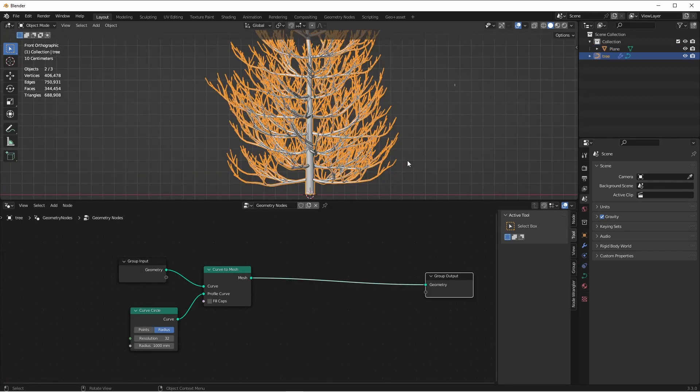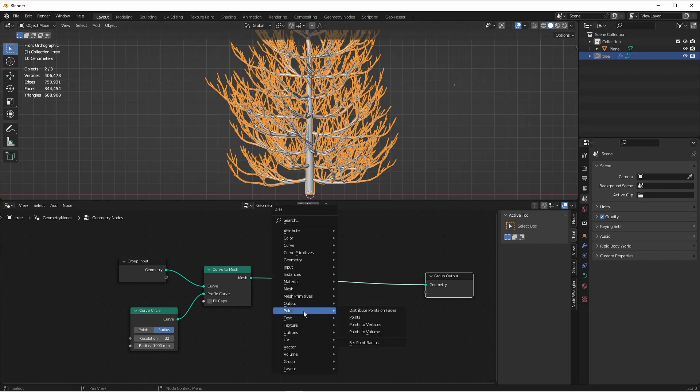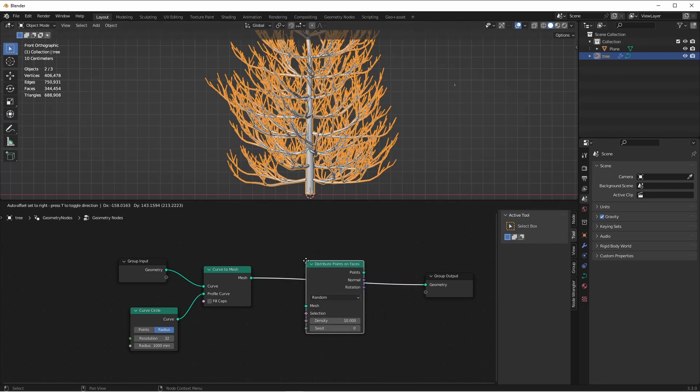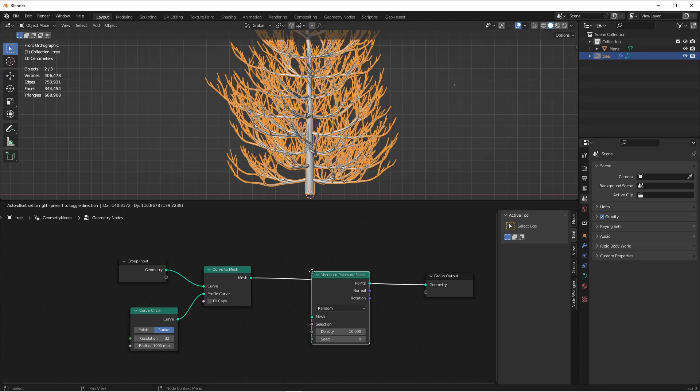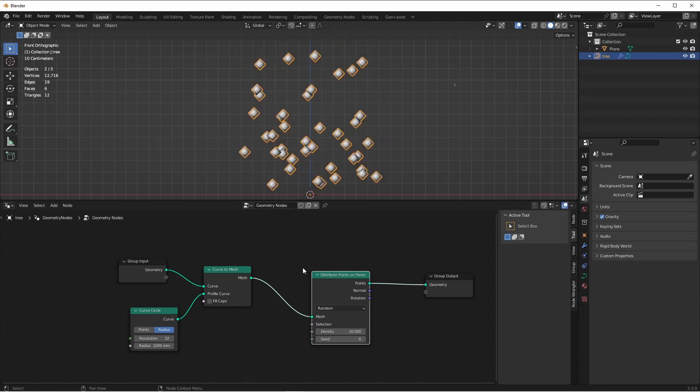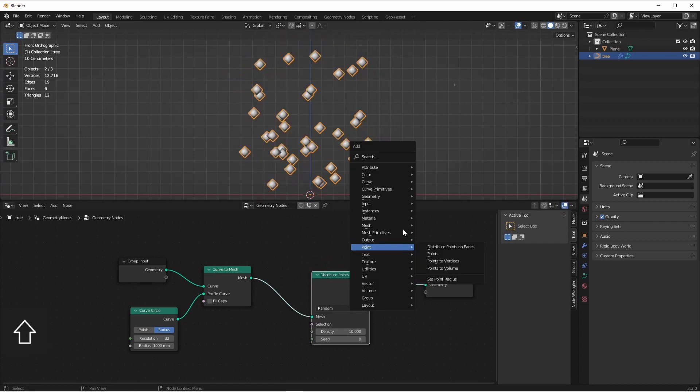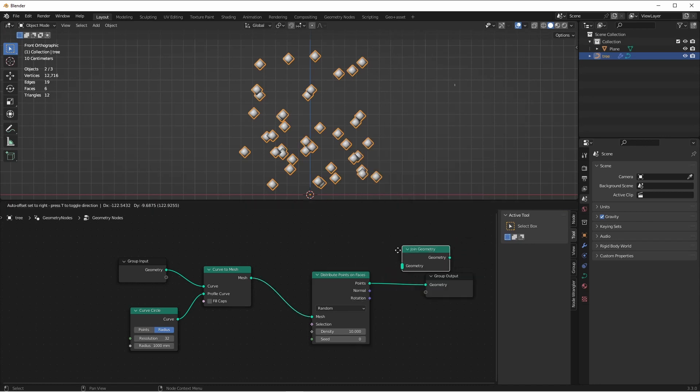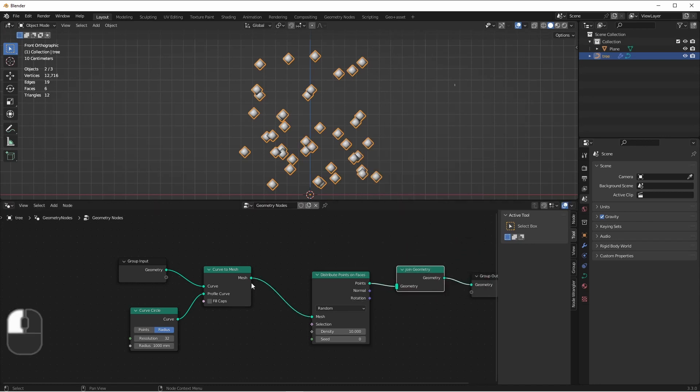Next, we'll want to distribute some points on this tree that we can use to instance our Pine Needle. We'll use a Distribute Points on Faces node. Of course, we still want to see our tree, so we'll add a Join Geometry node and connect in our original tree again.